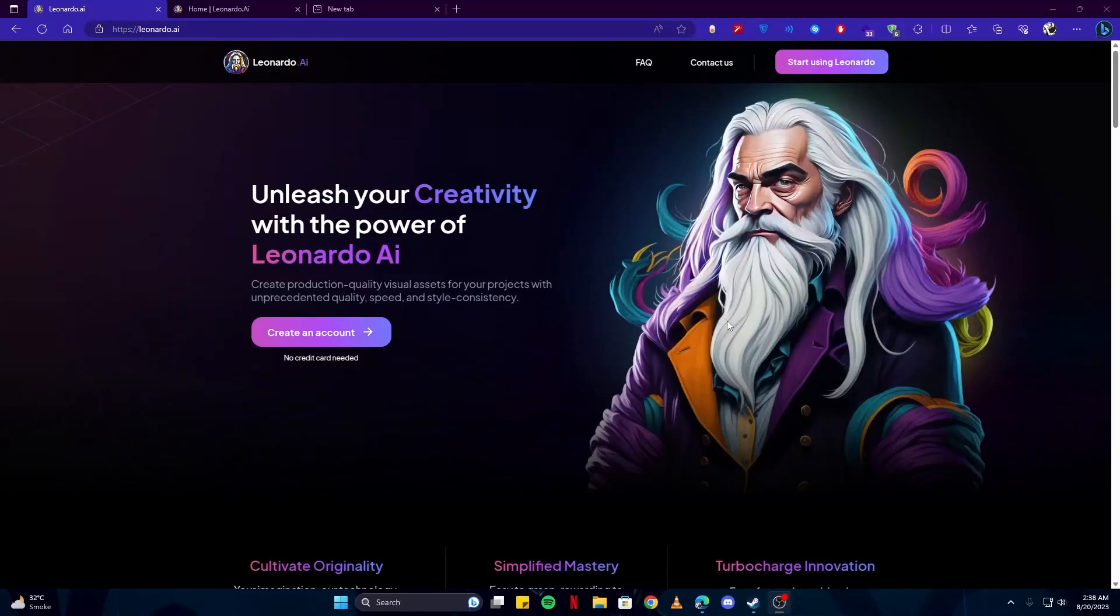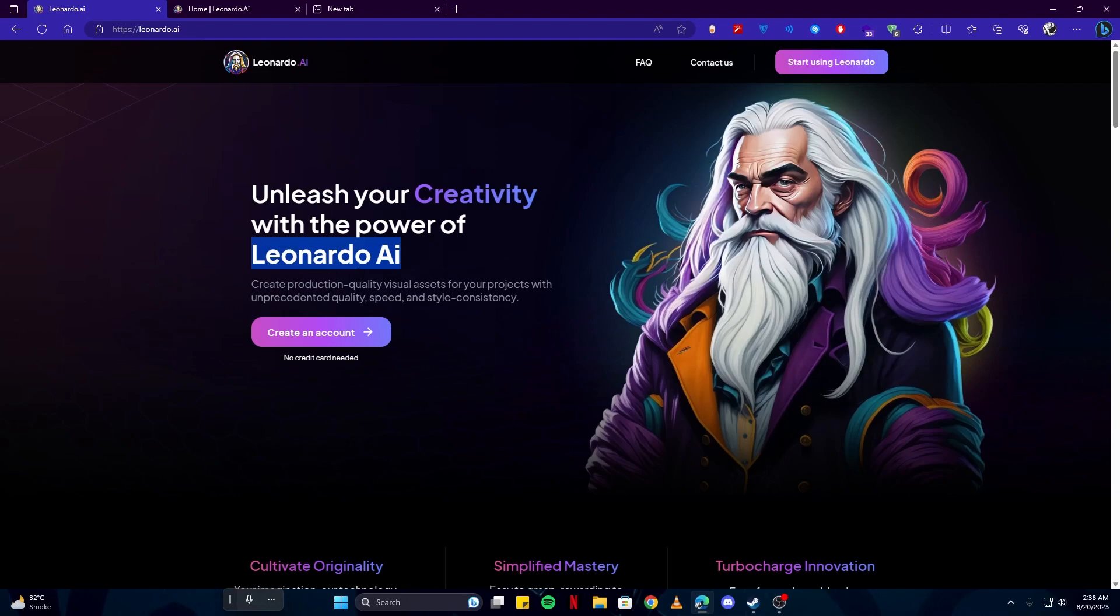Hey there, today we're gonna learn how to use Leonardo AI. Without much ado, let's get straight into the video. First, you need to head over to this website leonardo.ai.